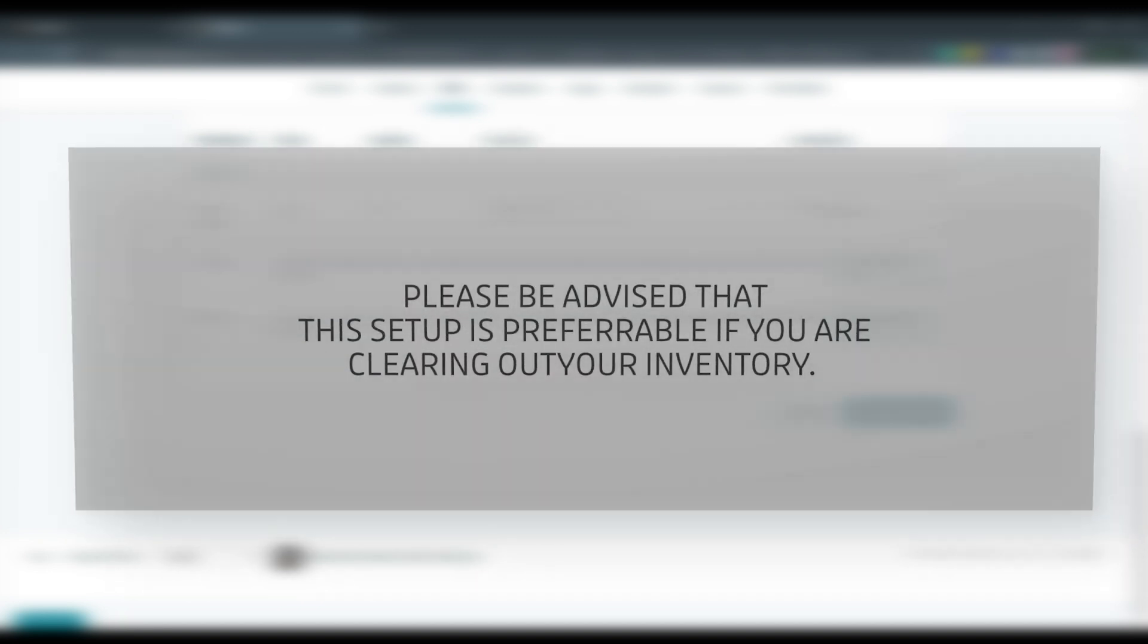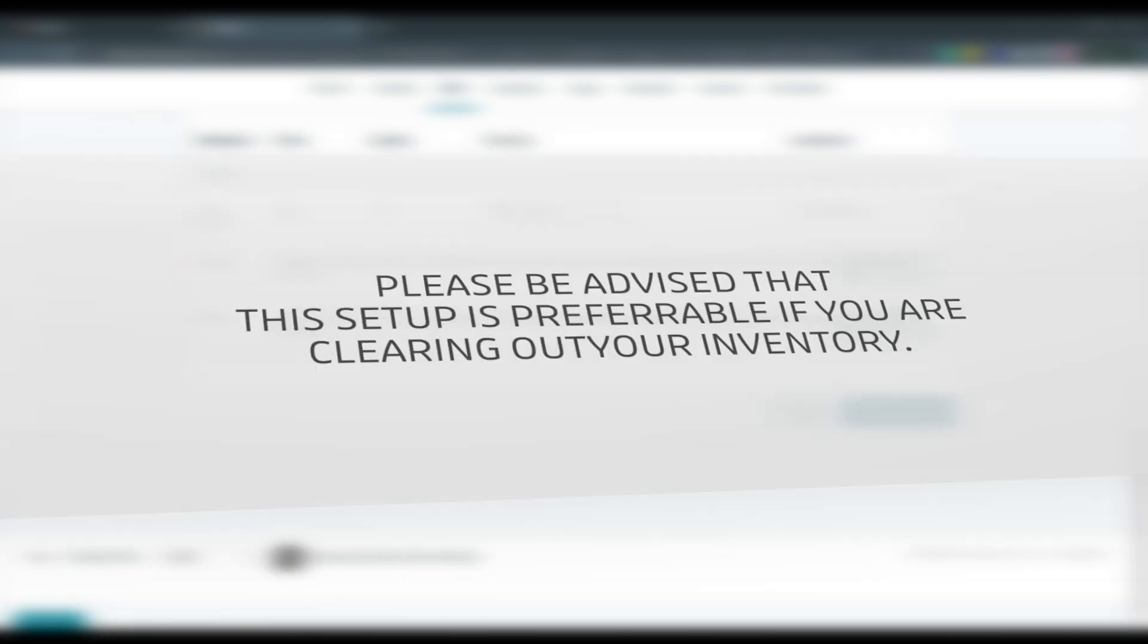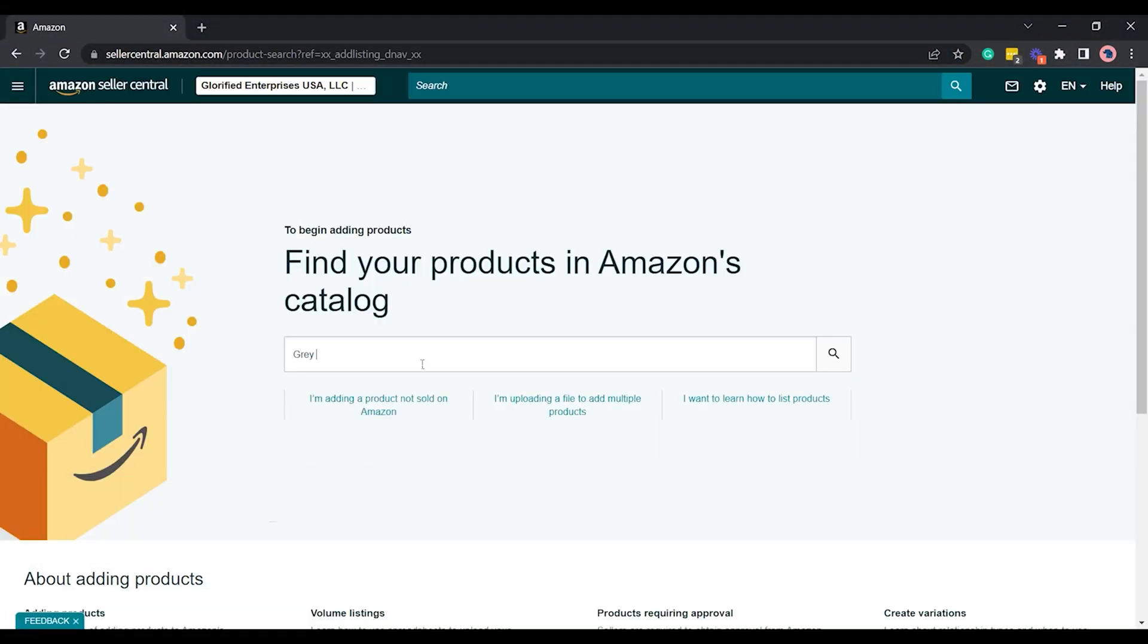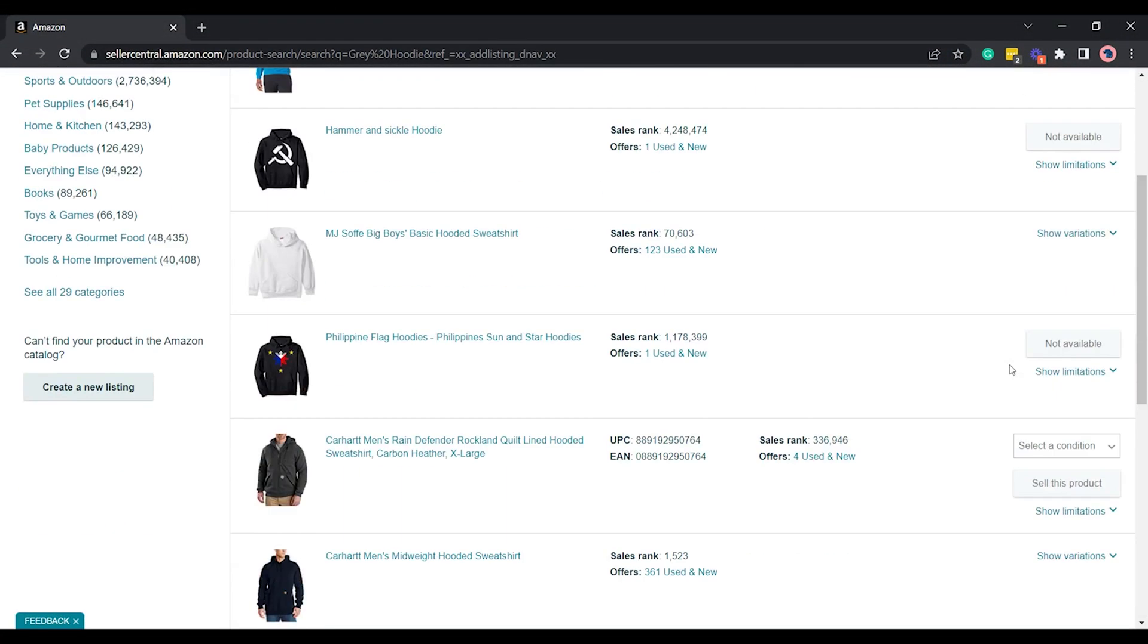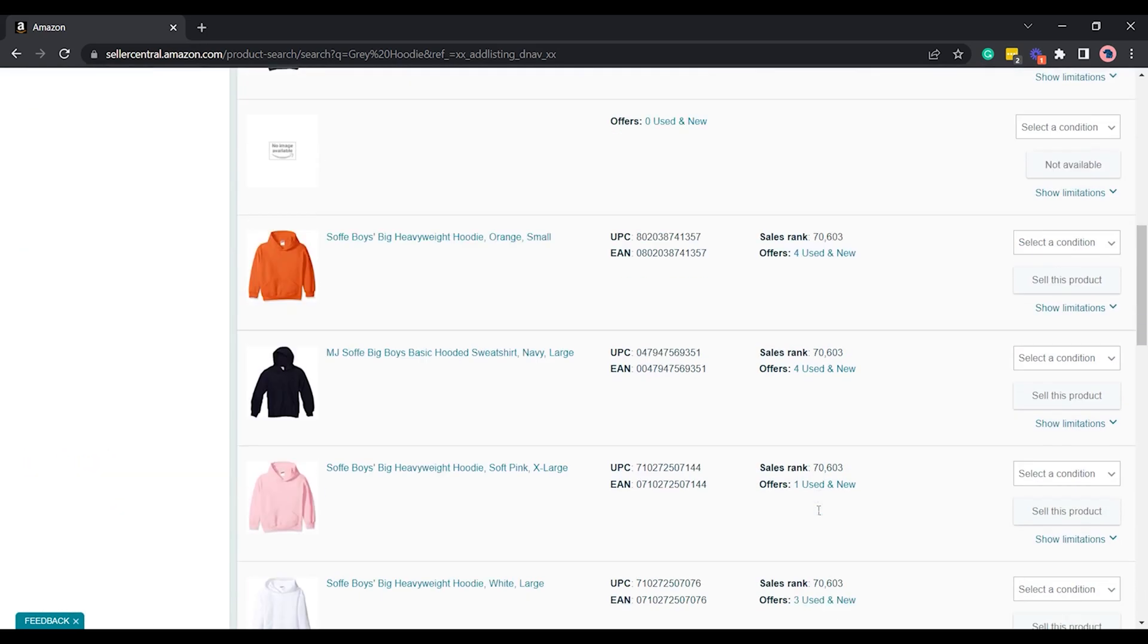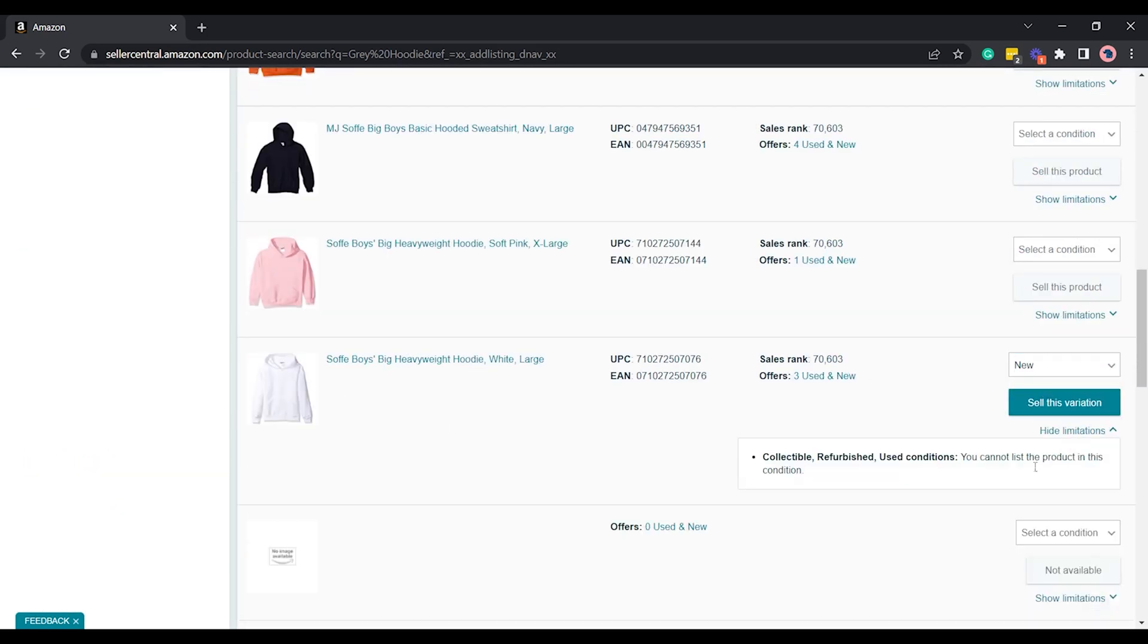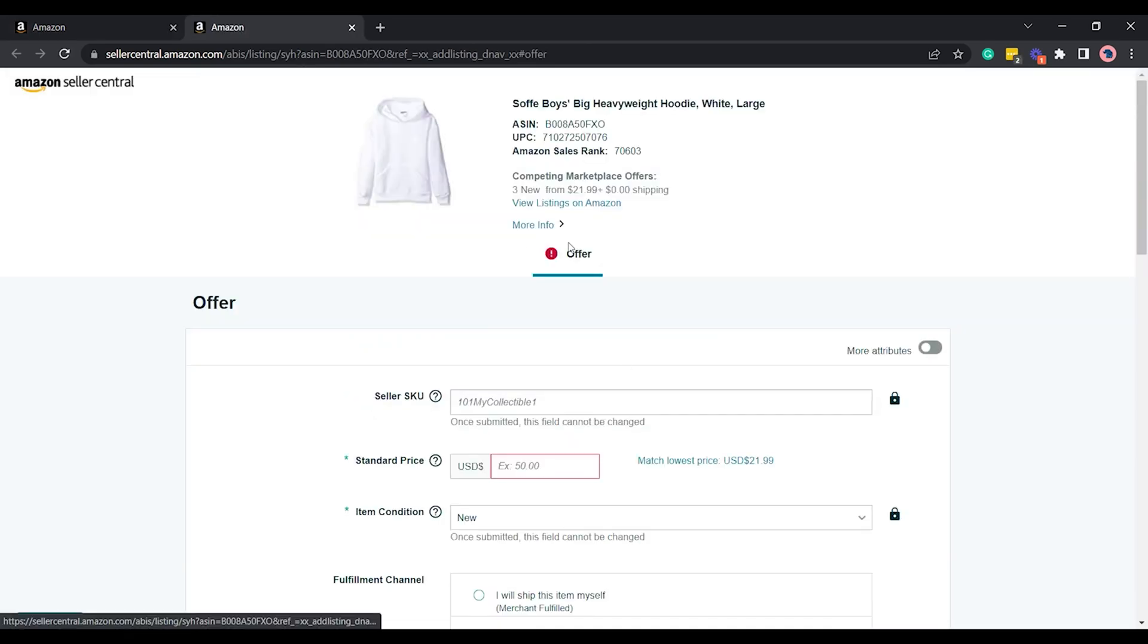Please be advised that this setup is preferable if you're just clearing out your inventory. If you want to know more on how to set up Lightning deals, tune in for our upcoming tutorial videos on Amazon, Shopify, WooCommerce, and many more. See you soon in our next tutorial.